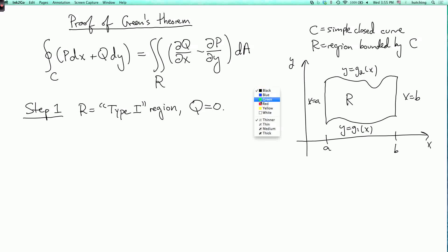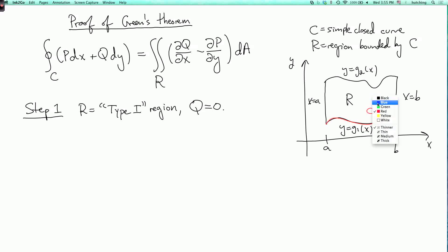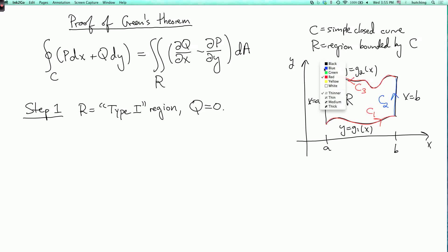The boundary of this region can be thought of as having four pieces. We call the lower piece c1, the right vertical piece c2, the upper piece c3 — which we orient going to the left for positive orientation — and c4 is the left edge, oriented going down.